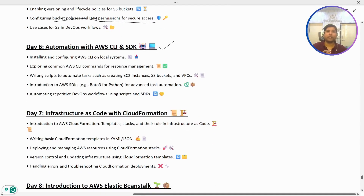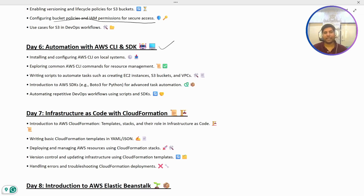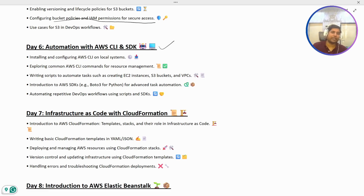We are also going to cover S3 use cases in a DevOps workflow. Then in Day 6, we are going to set up automation using AWS CLI and SDK so we can see how to create and manage resources using these services.